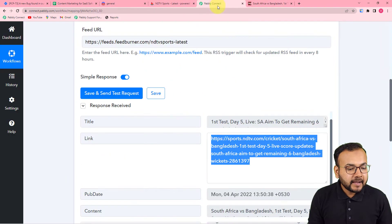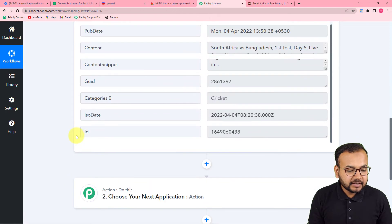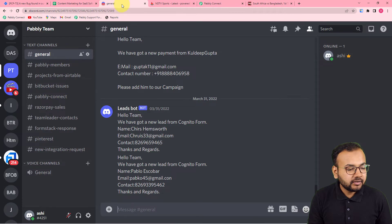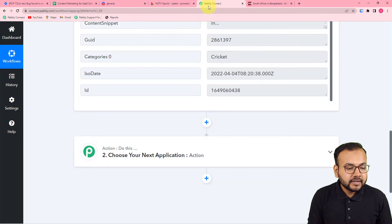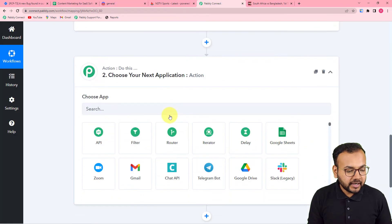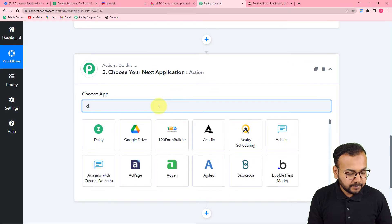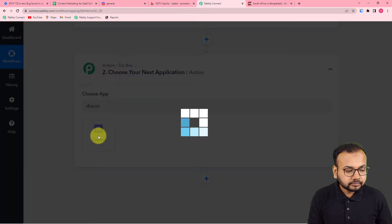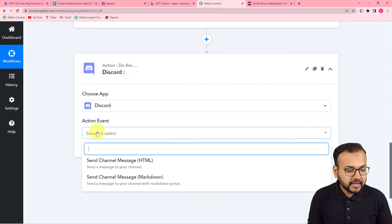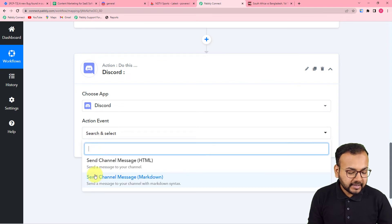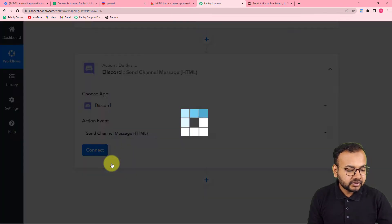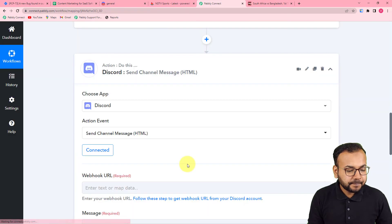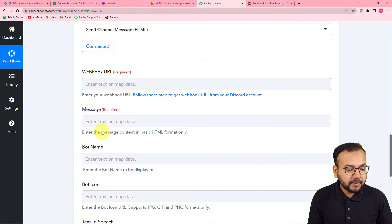Now I have the details. I want to send this same feed to my Discord community. To make this happen, in the action step, search for Discord and connect it. The action event would be 'Send Channel Message with HTML.' Then click on 'Connect.'